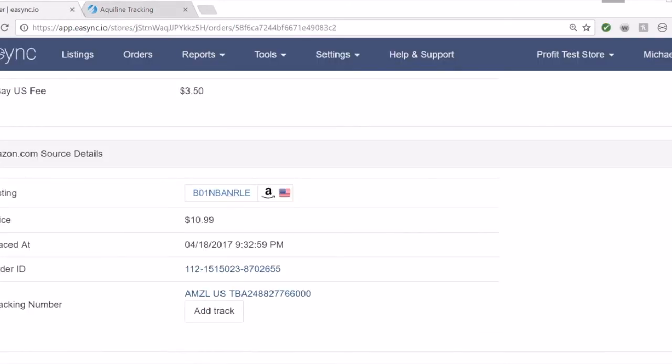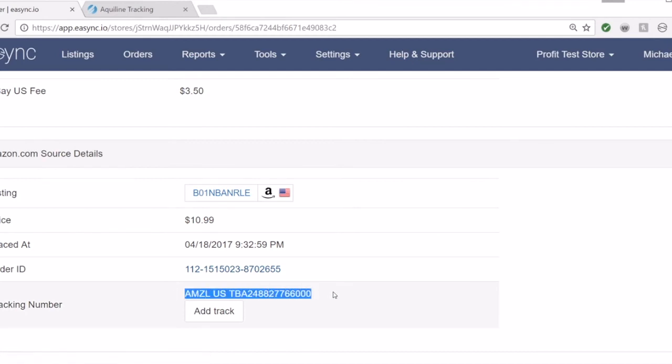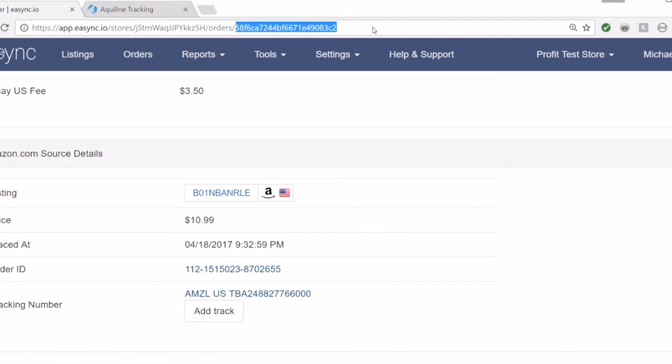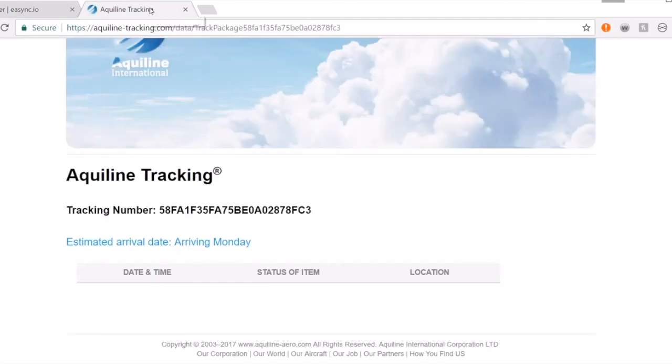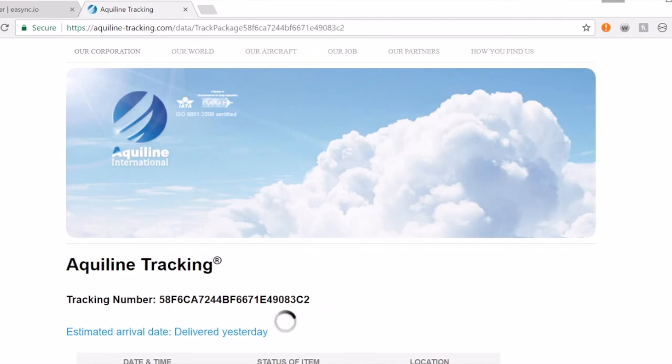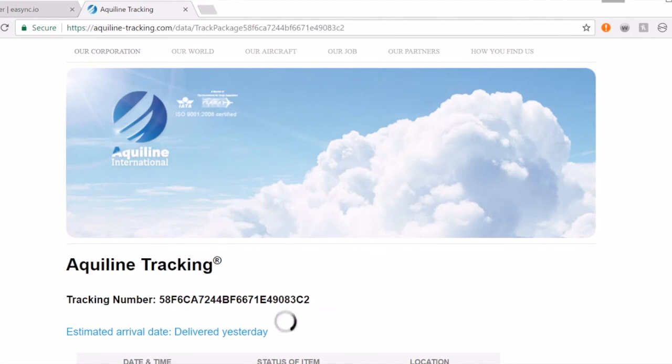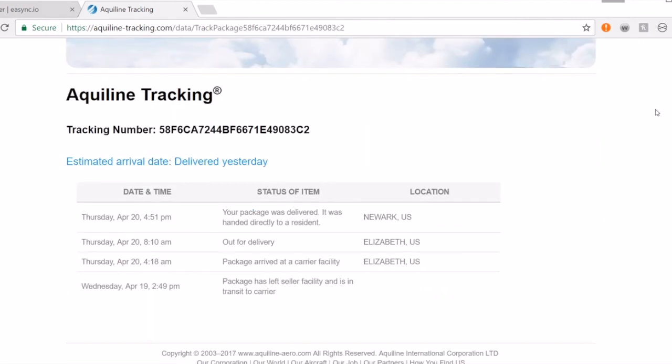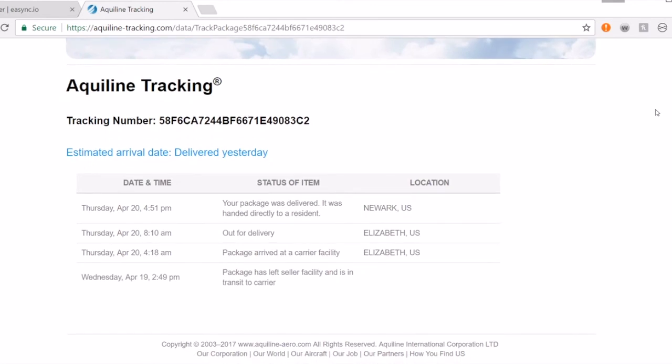Here is an order that ended up using Amazon Logistics services. The same process will work. I'm going to grab the URL up here, copy it, go over to Aquiline tracking, enter the code, and hit track. This was an Amazon Logistics tracking number.